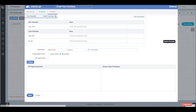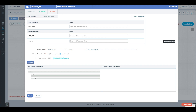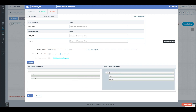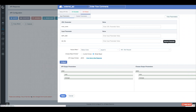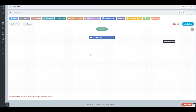Now we select our parameters for on failure. We'll hit Configure, grab our errors, and drop those over. Hit Save. And we now have our external API configured.